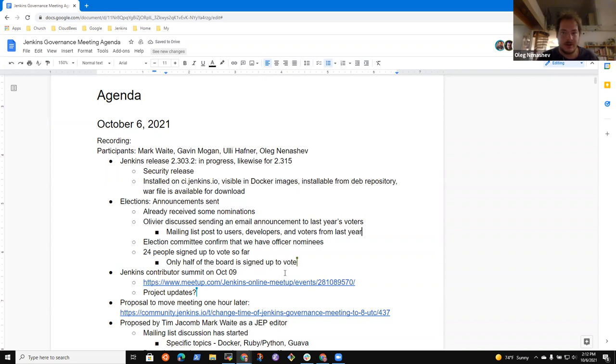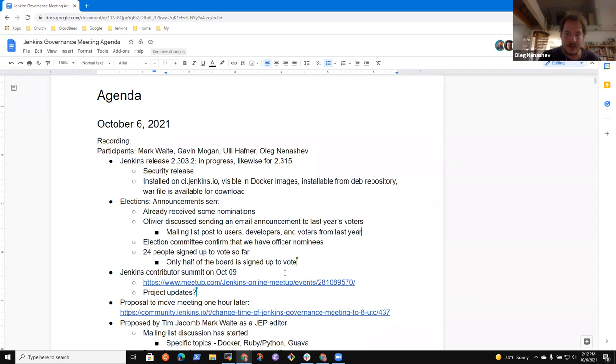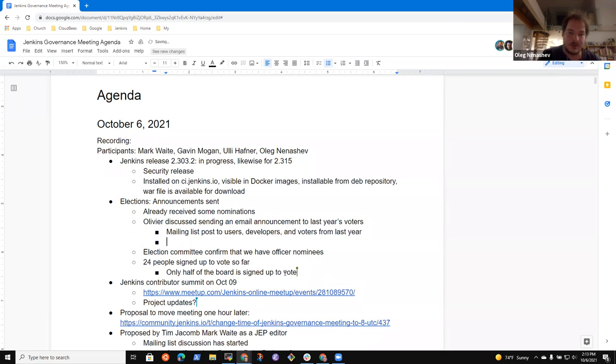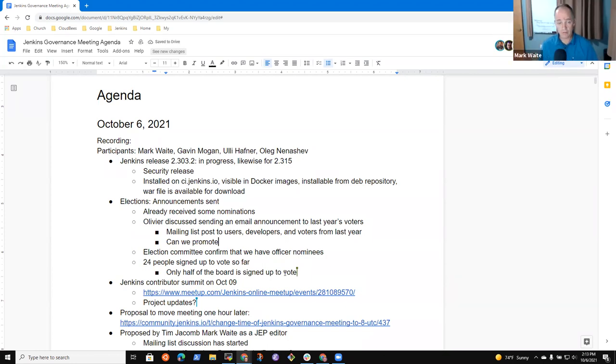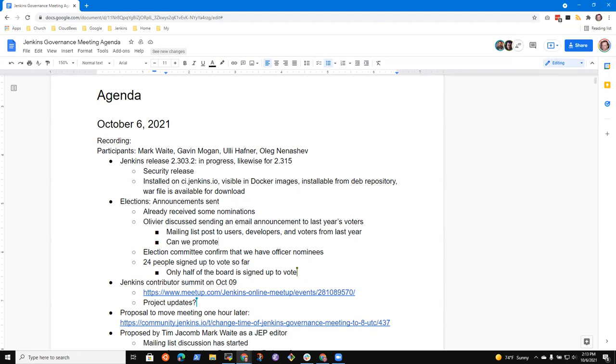So users and users dev and the past elections, right, or past voters. So generally it makes sense to promote voting sign up after there are candidates published. Fair enough. But because there is some gap in the timeline. So the question is rather how we do ensure that there is enough candidates. And so all roles are covered.